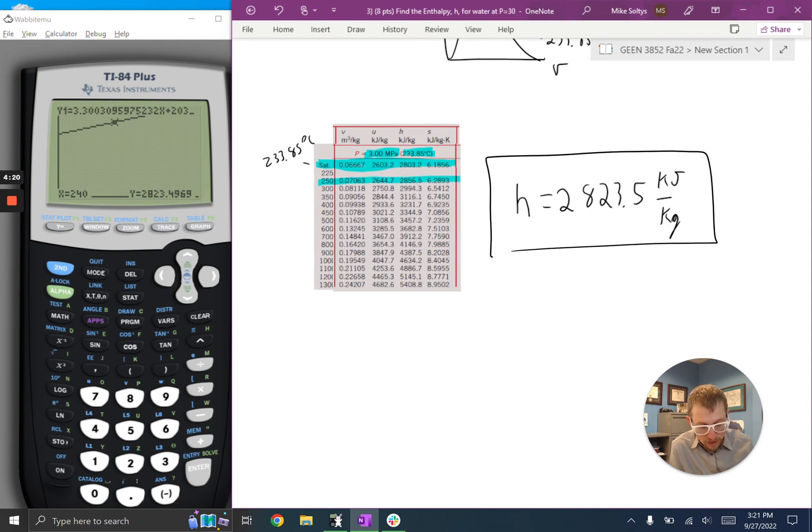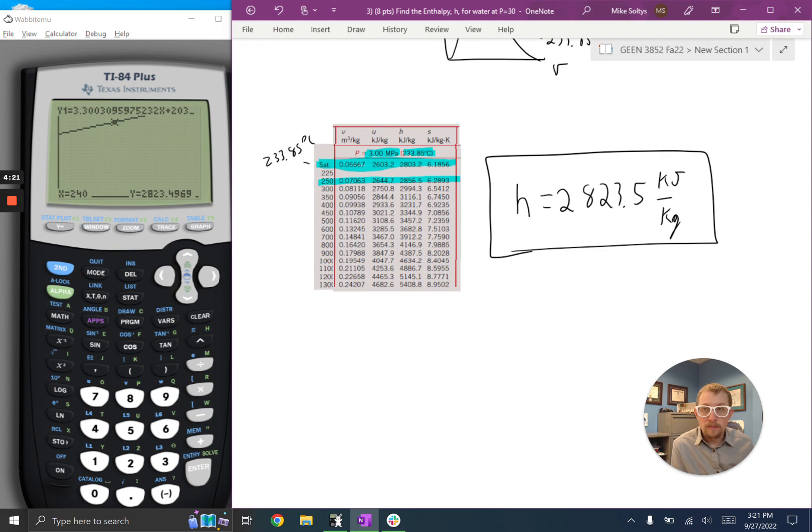And that is the enthalpy of water at 240. Hope that was helpful. Good luck.